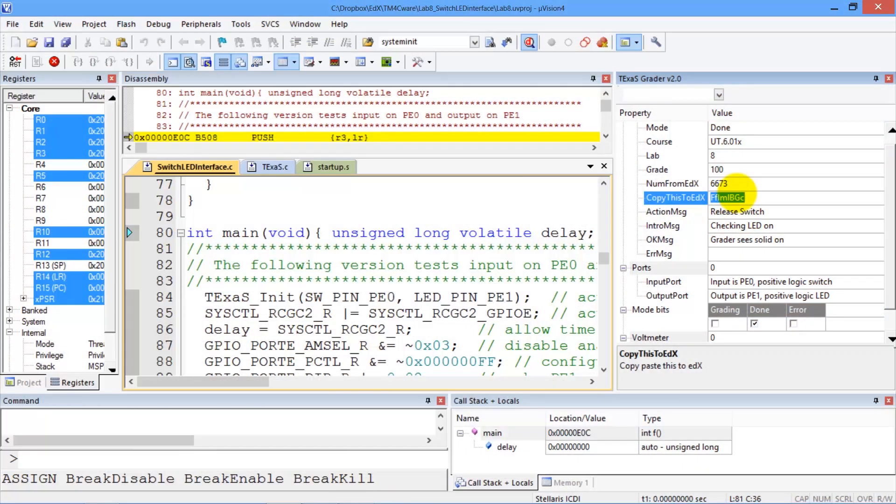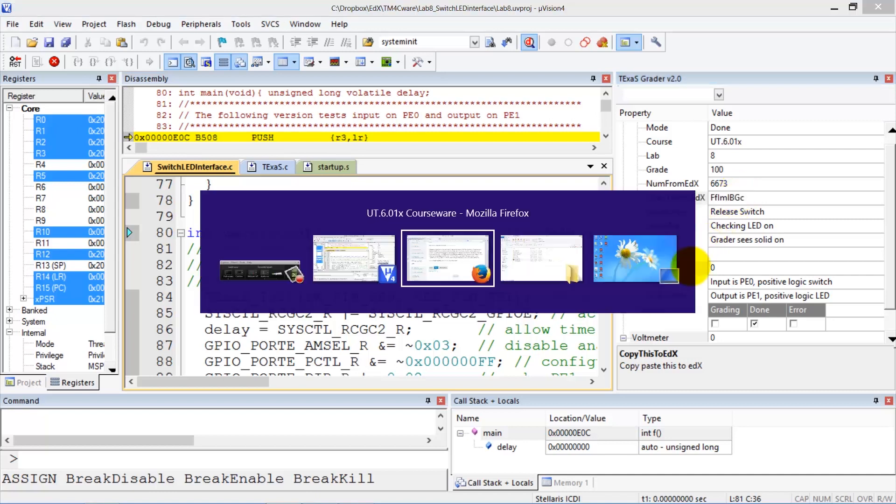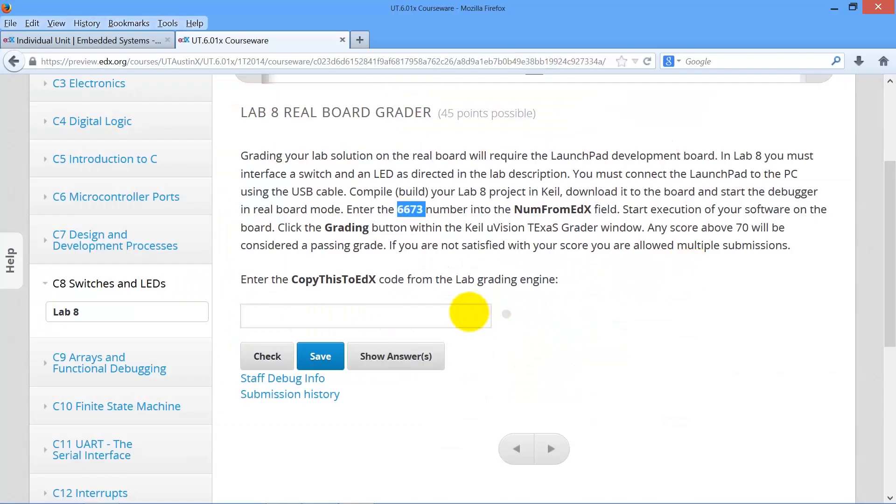So remember to push and not push the button according to the instructions. So I do a copy here, and I go back to edX and paste this in.